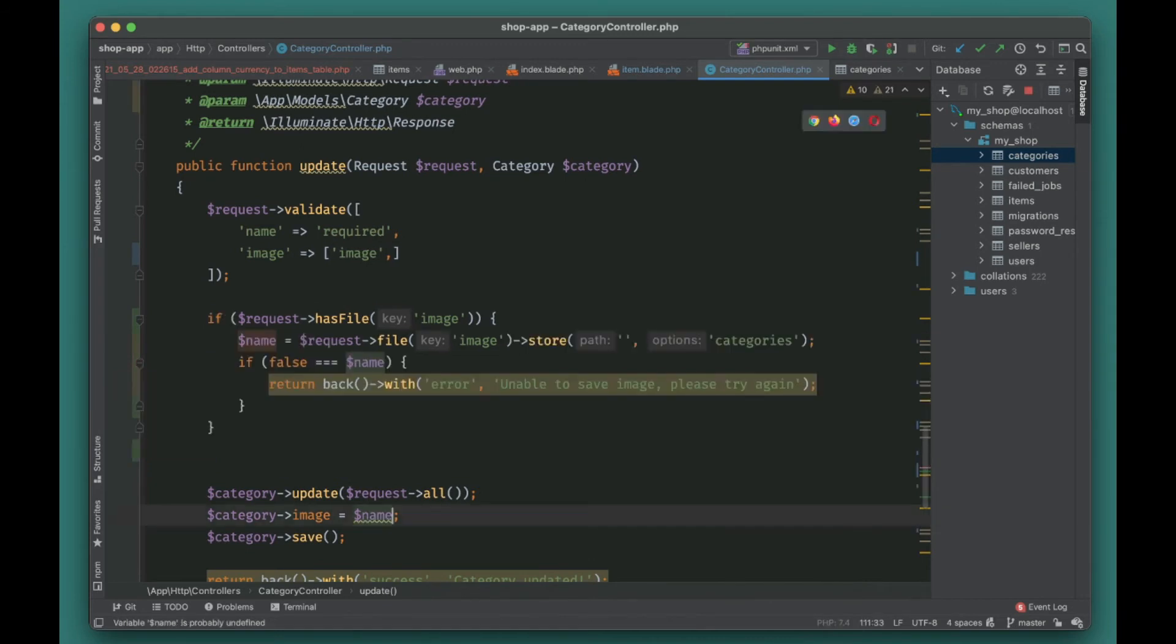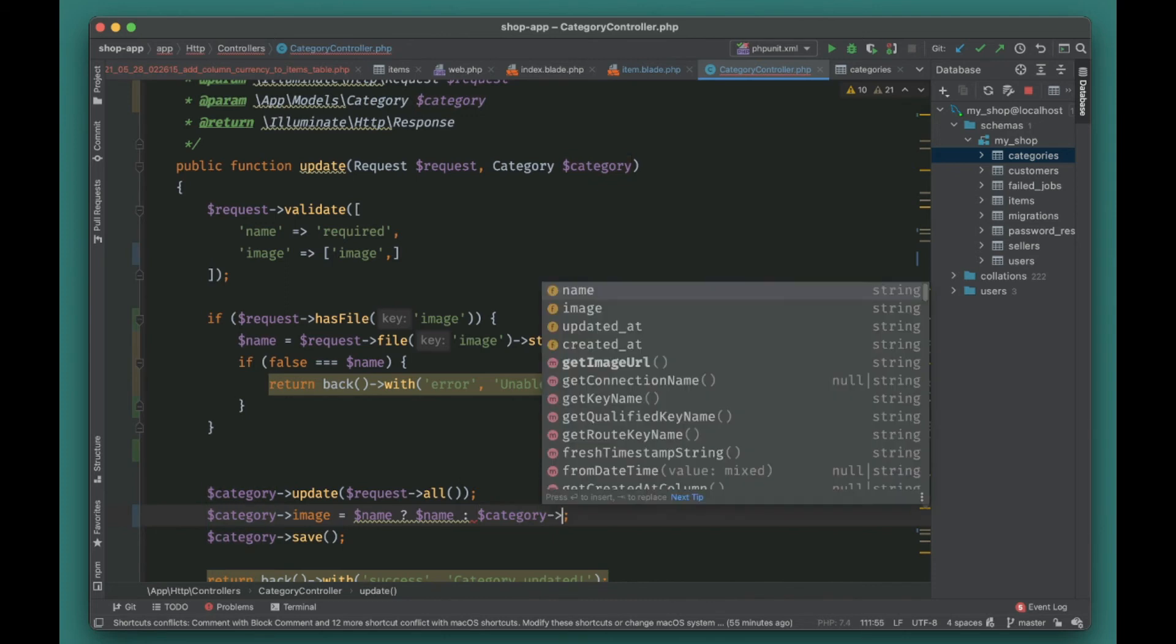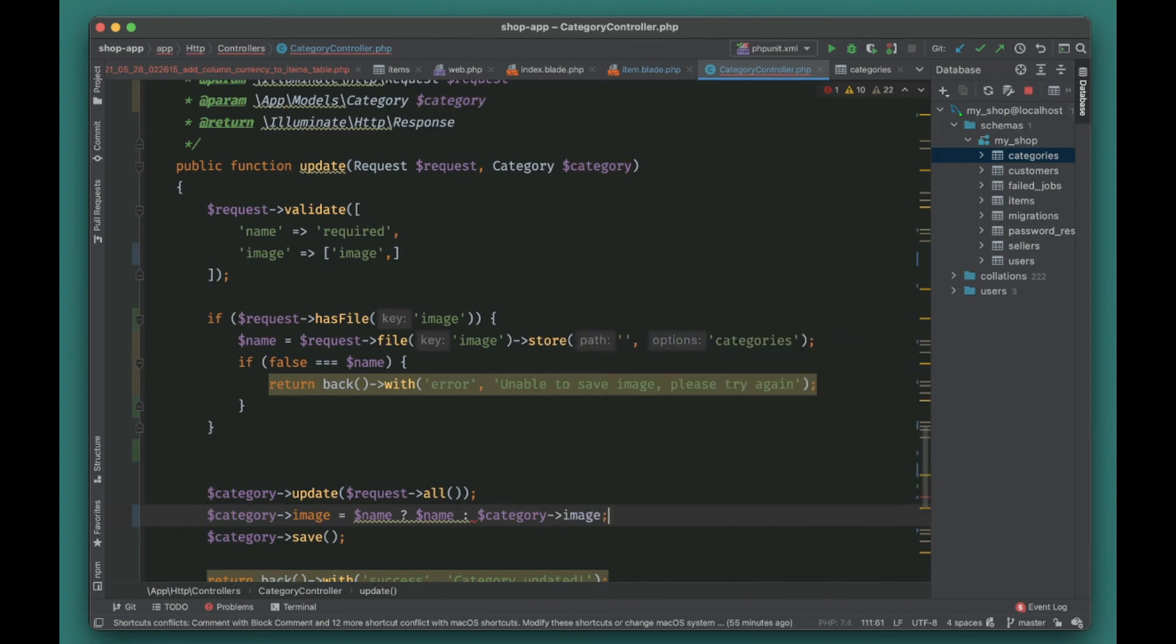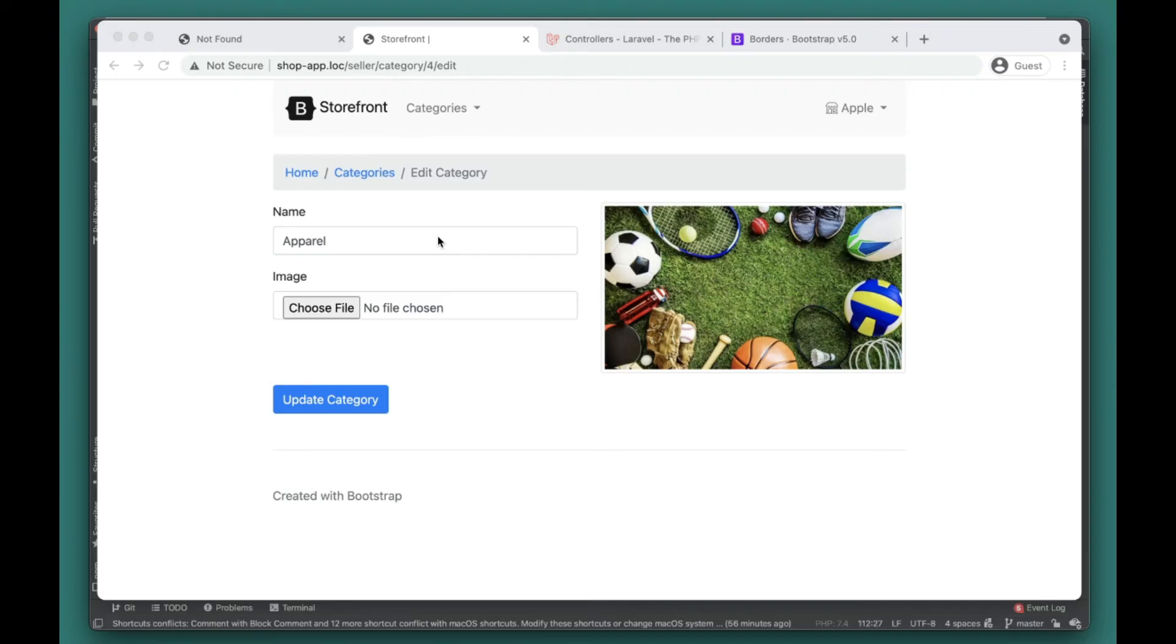Otherwise it will not. And here we can also check name, otherwise category will be the existing category image. So I think it's fine, let's go ahead and check it out again.